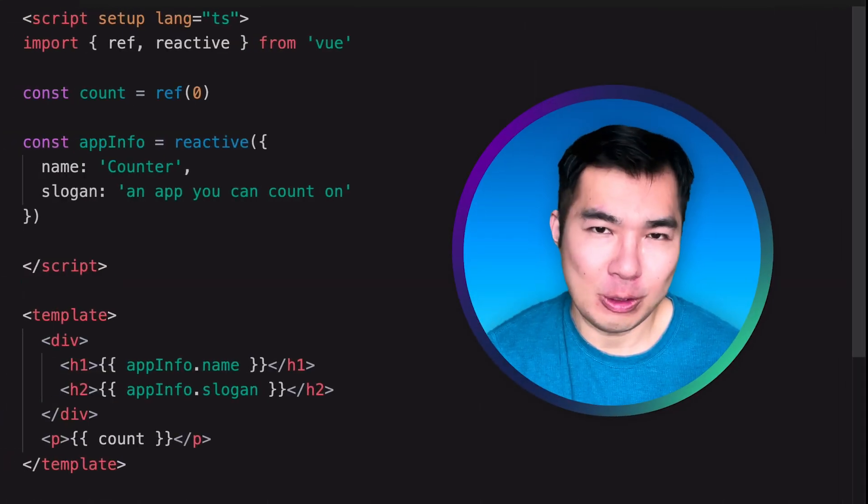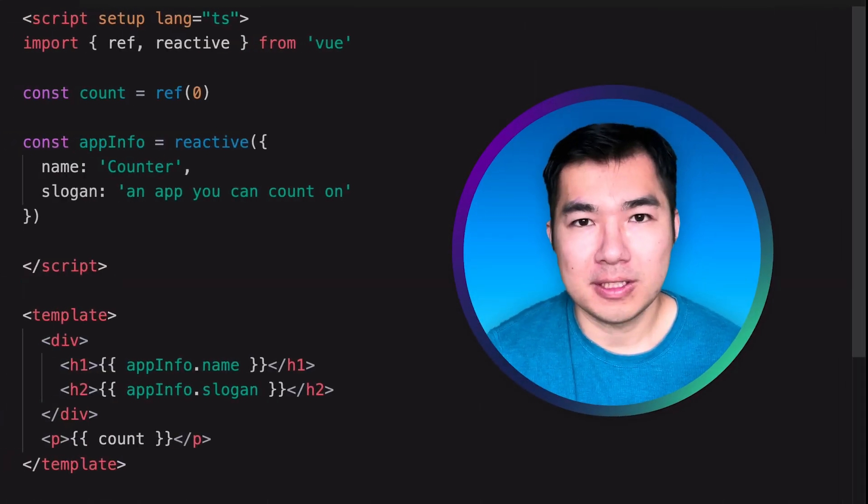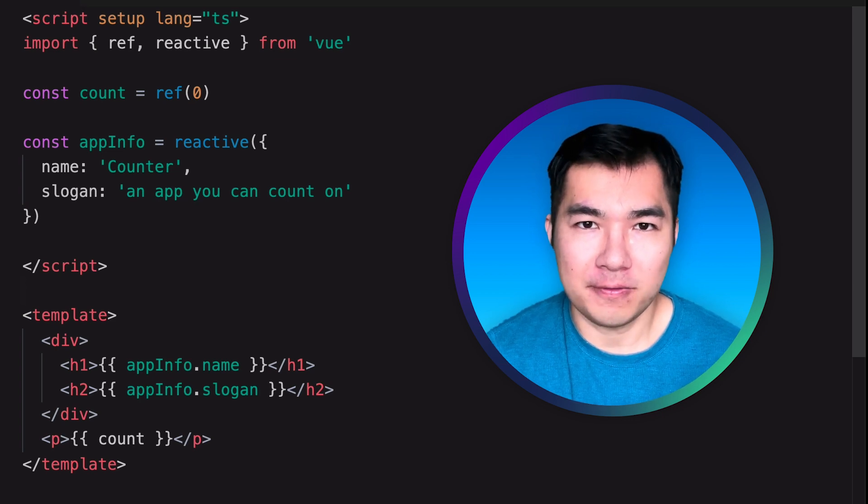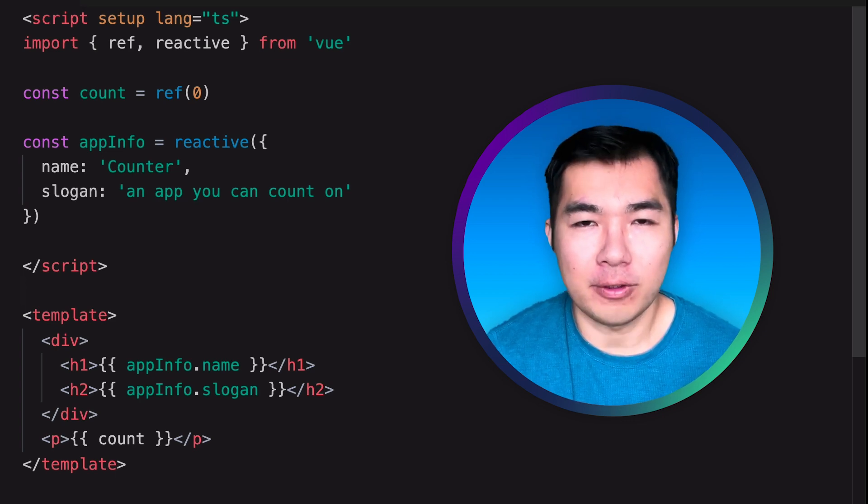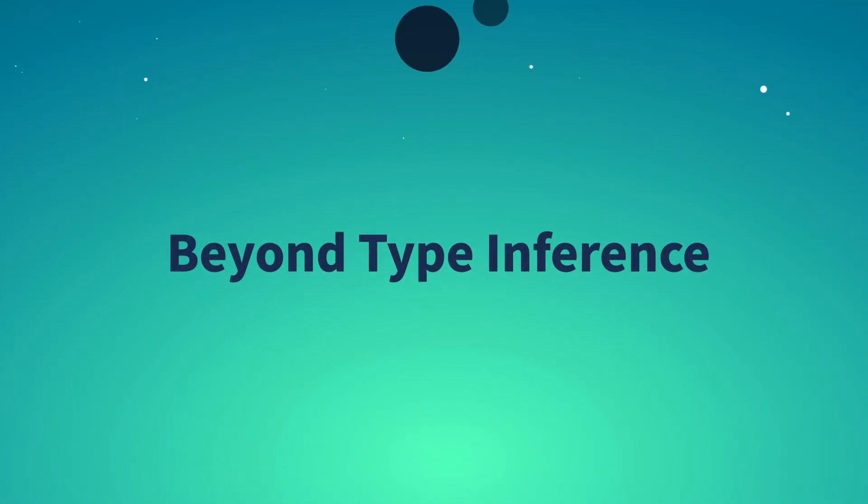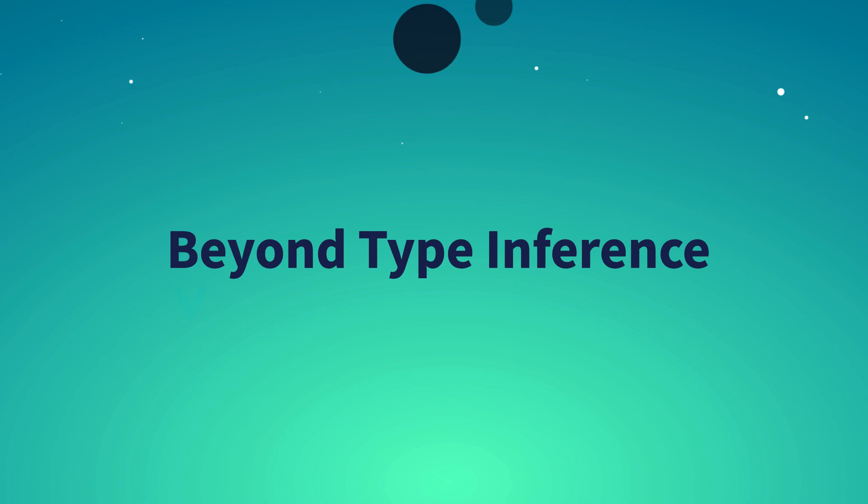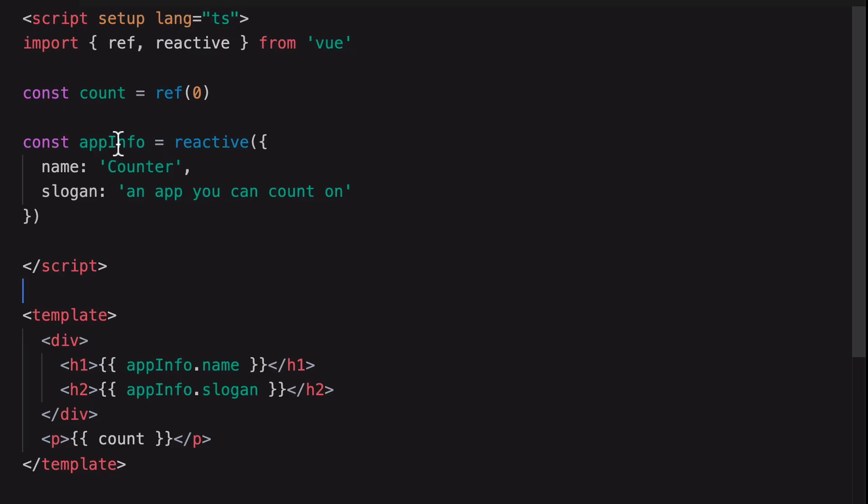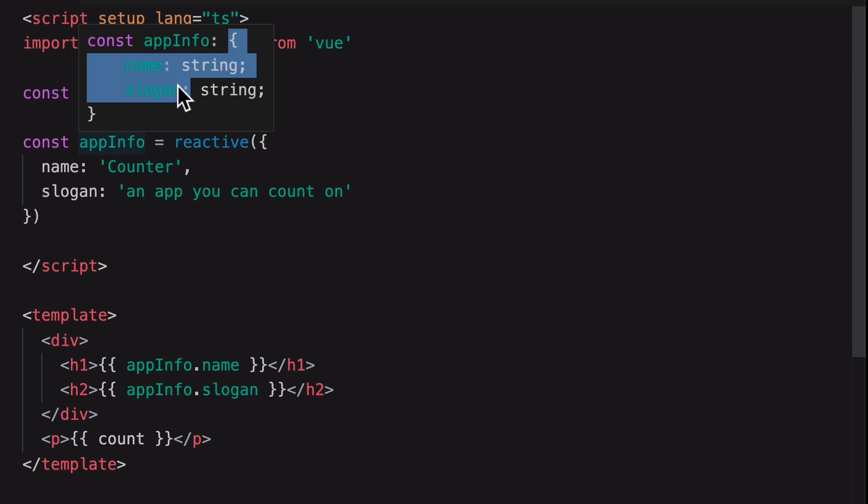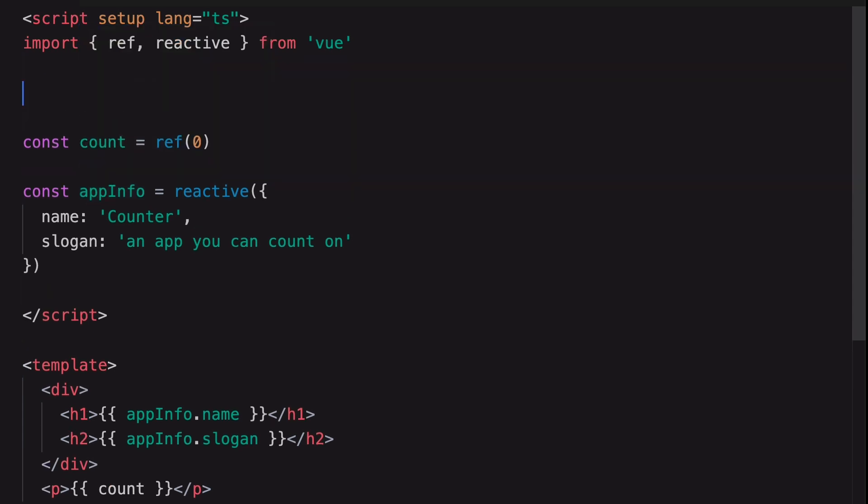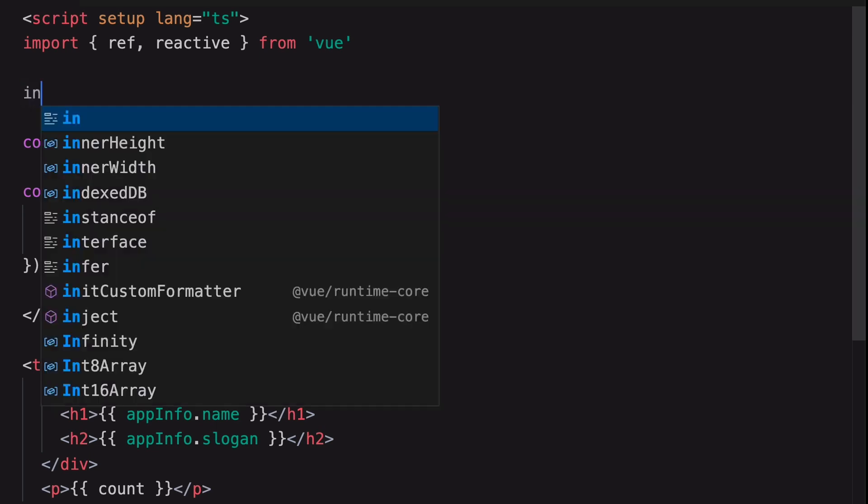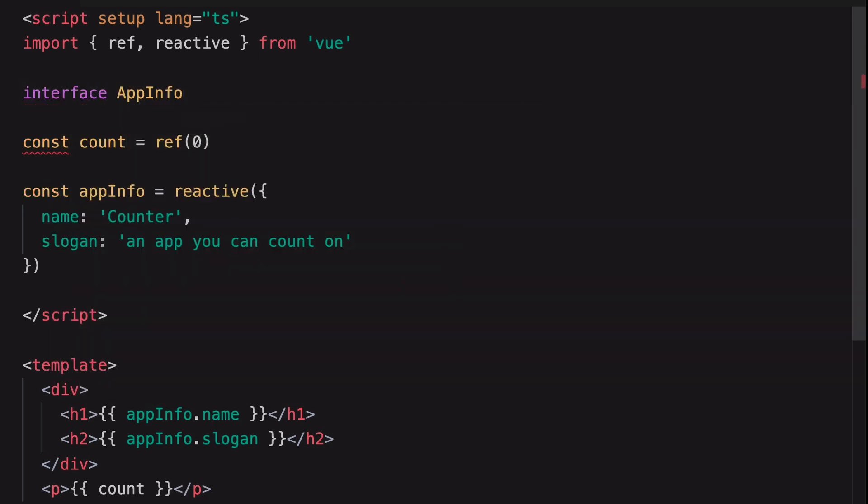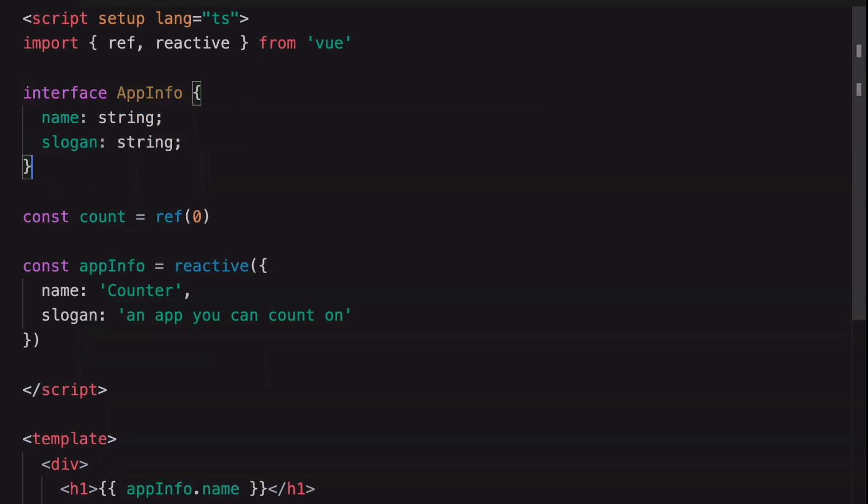But there are times that we need to manually specify the types for the variables. The type of the app info variable will be inferred as this. We can enhance the readability of the code by creating a custom interface. An interface is basically a custom type.